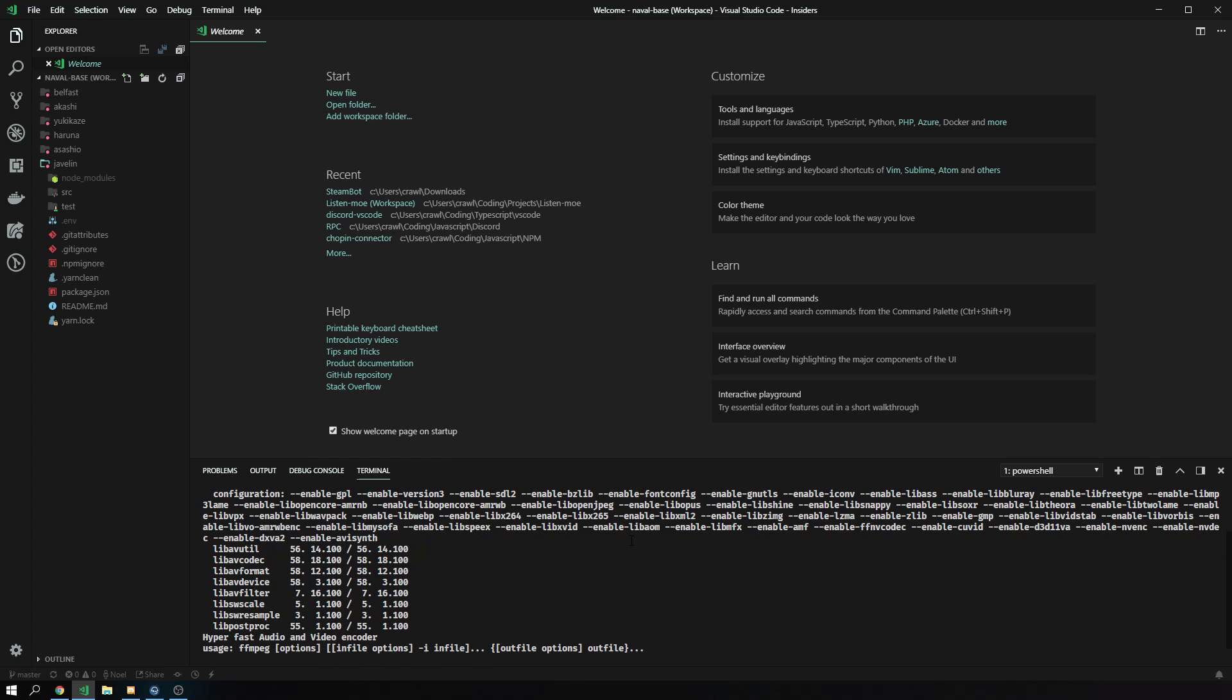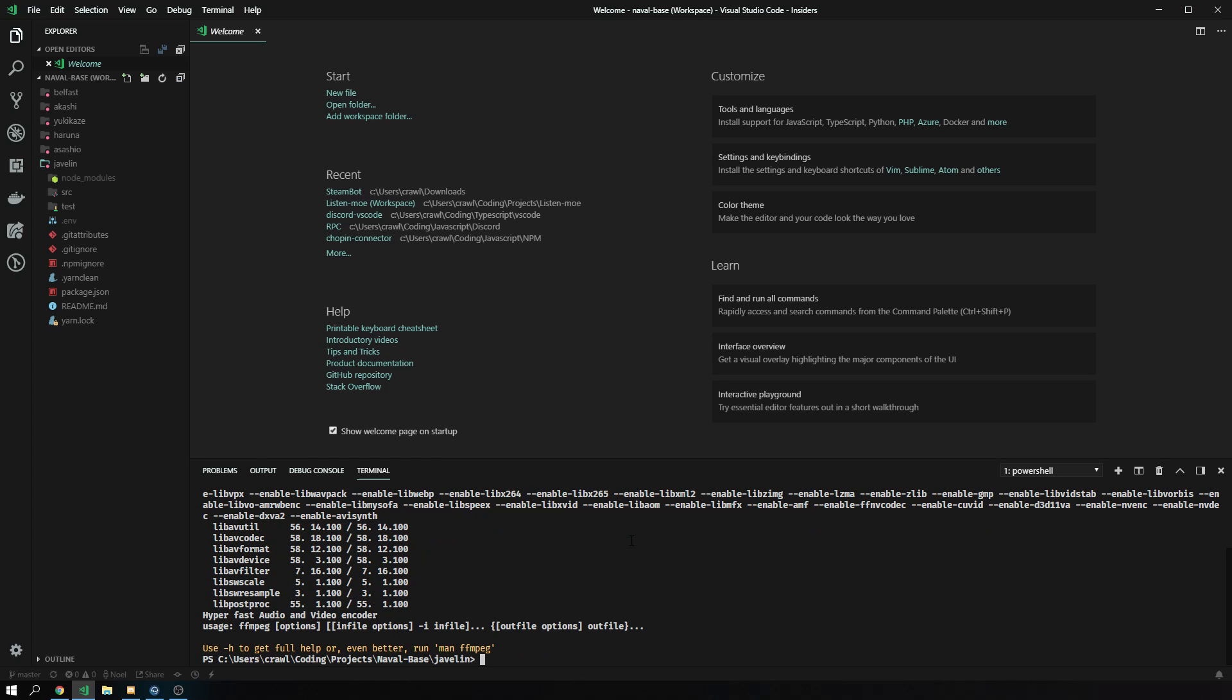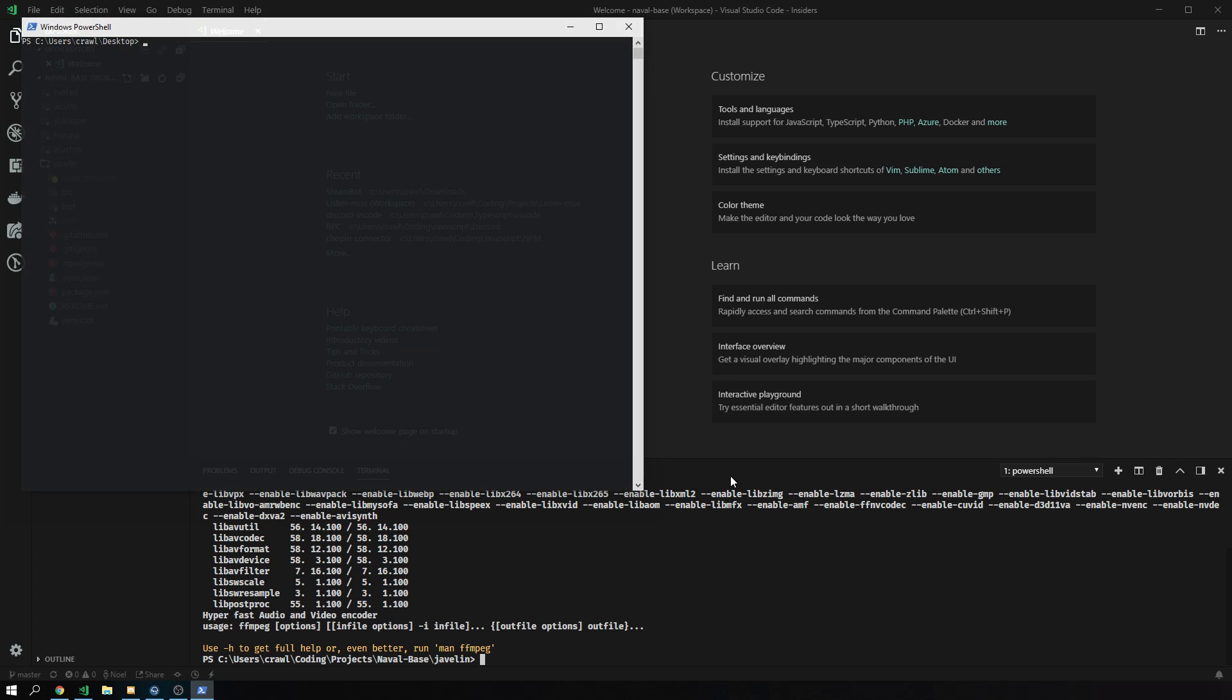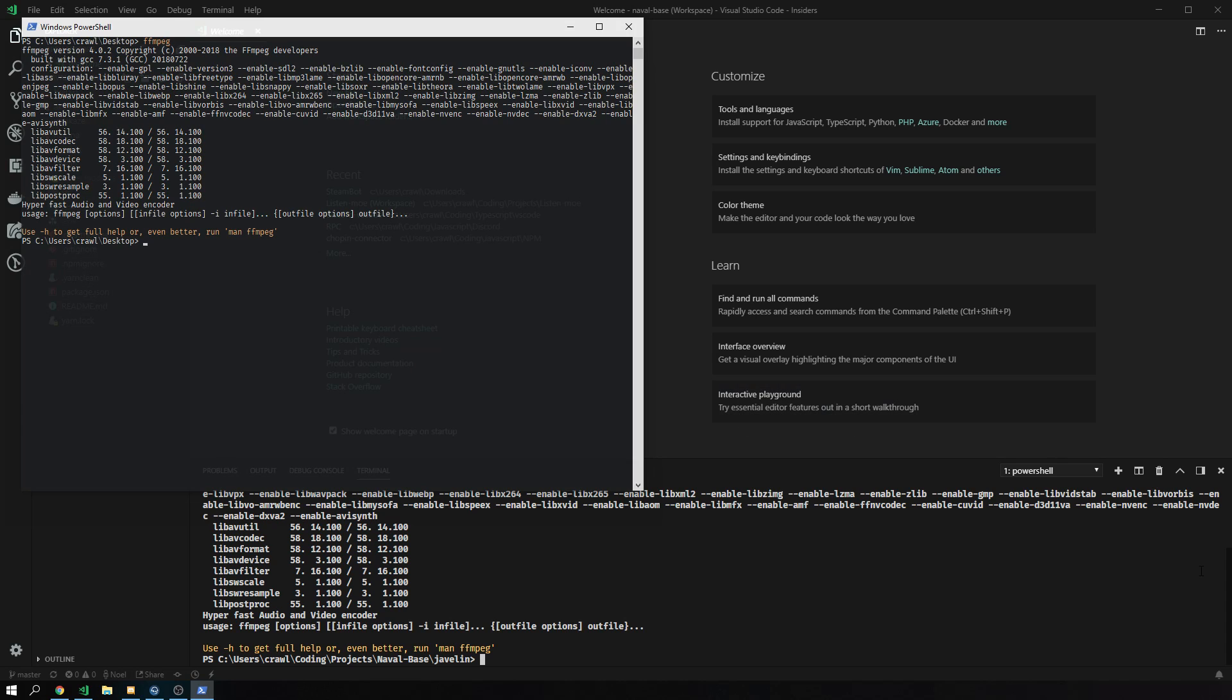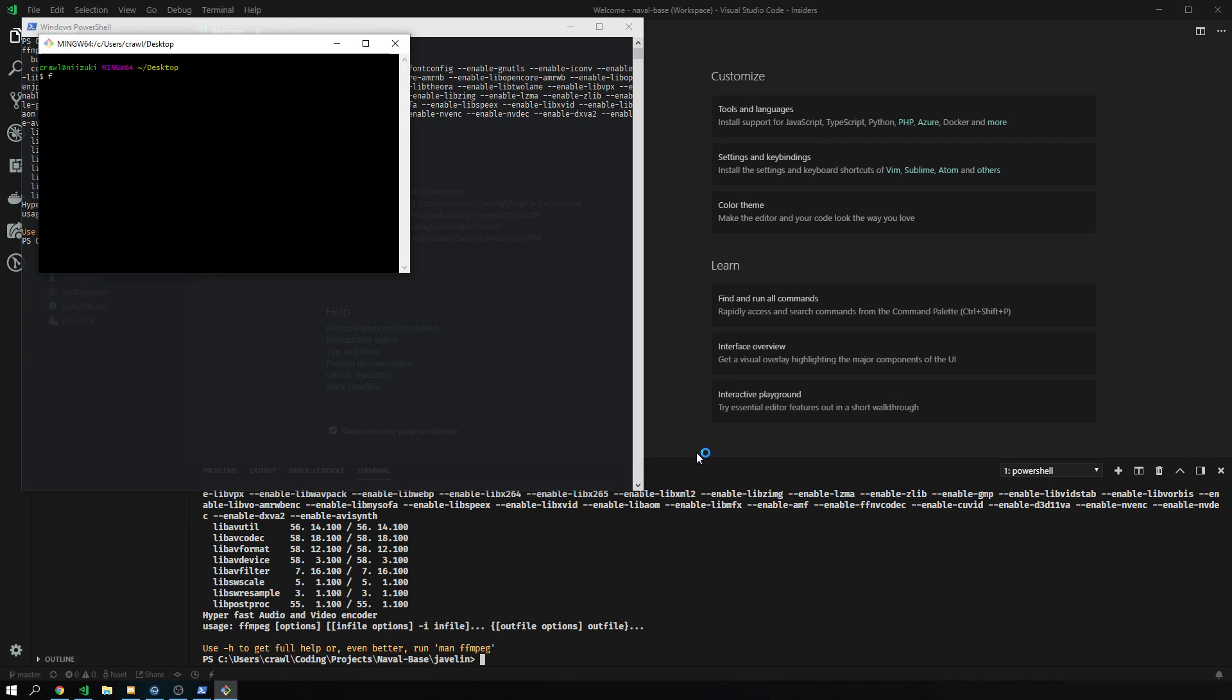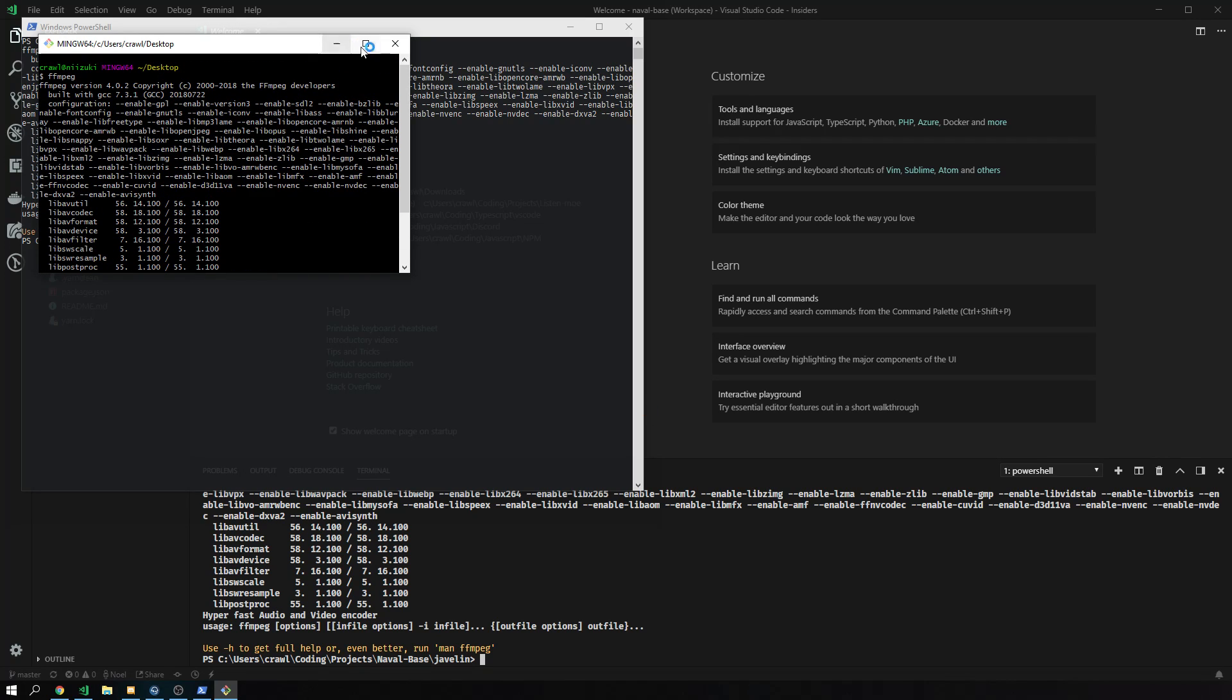Now we have FFmpeg in path, and every process that we execute that needs FFmpeg can have it. We can have it in every possible shell you can think of, whether that be PowerShell or whether that be Git Bash. That one will have access to it too.